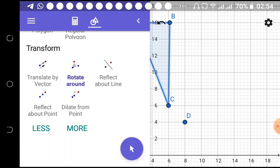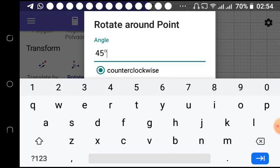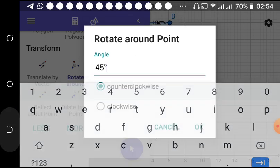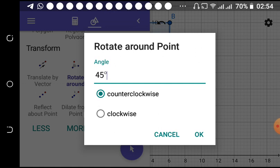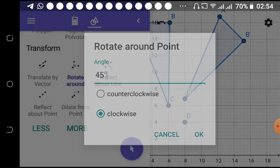After clicking the shape, click the point. It will then ask you in what direction you want to rotate. For now, let's go clockwise at an angle of 45 degrees. Let's see what we get.